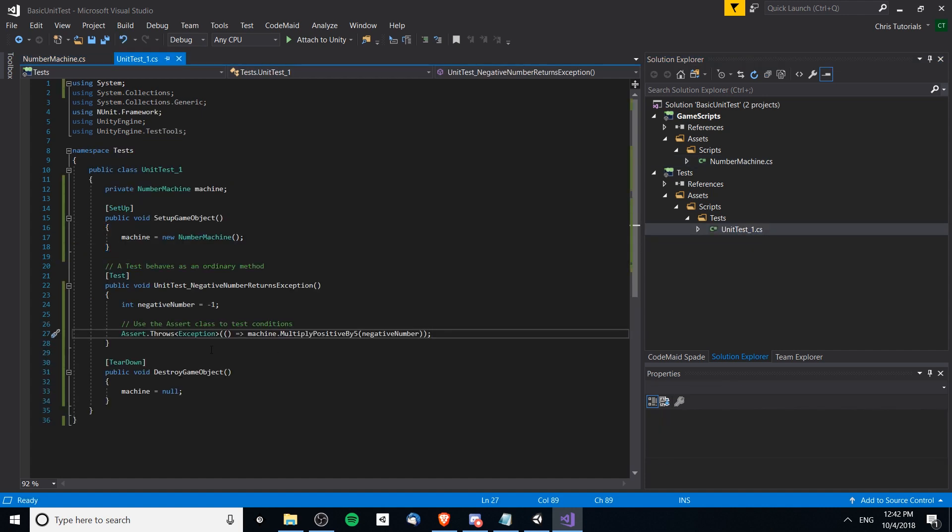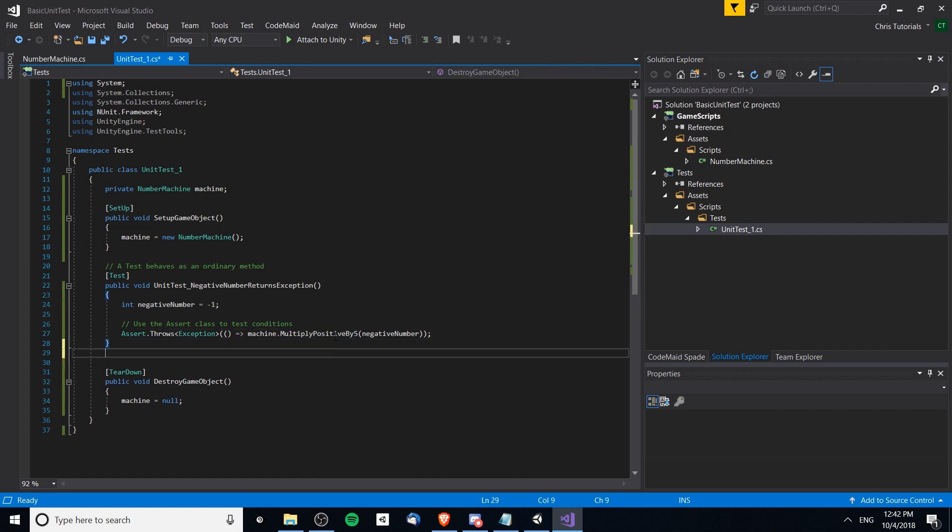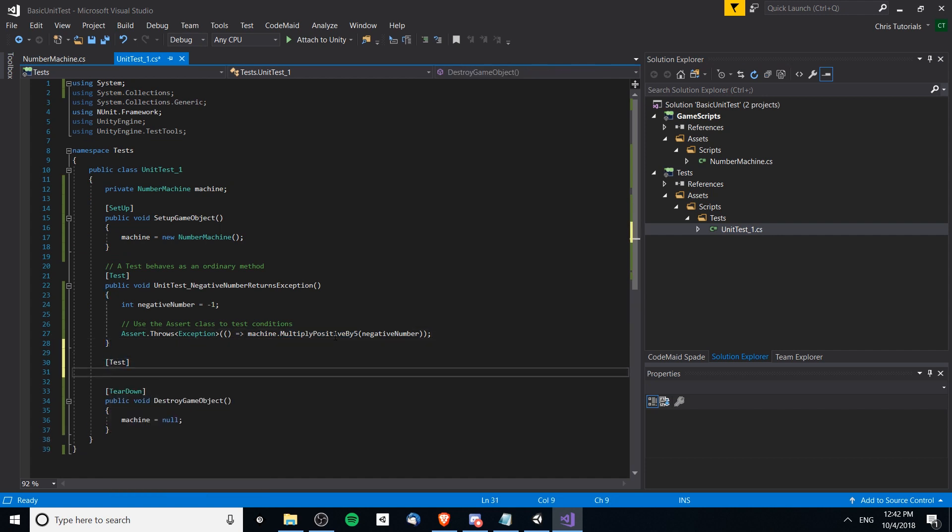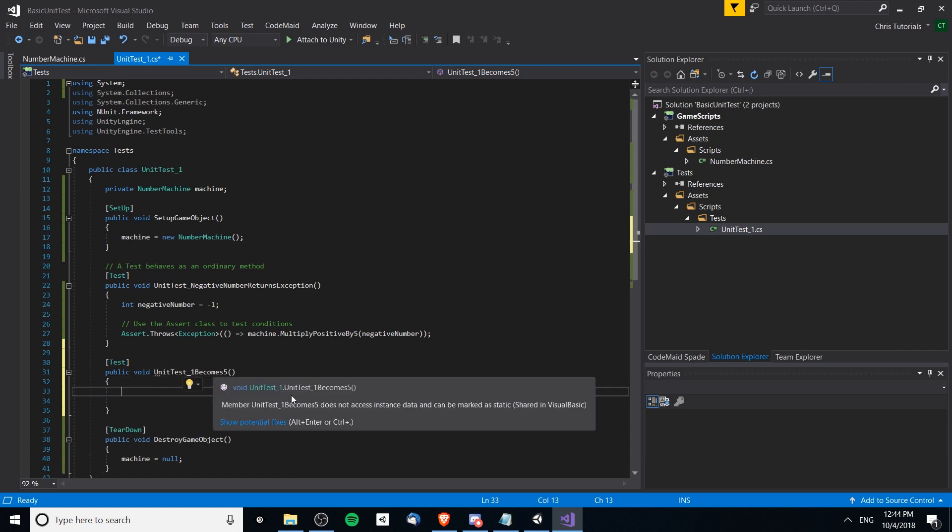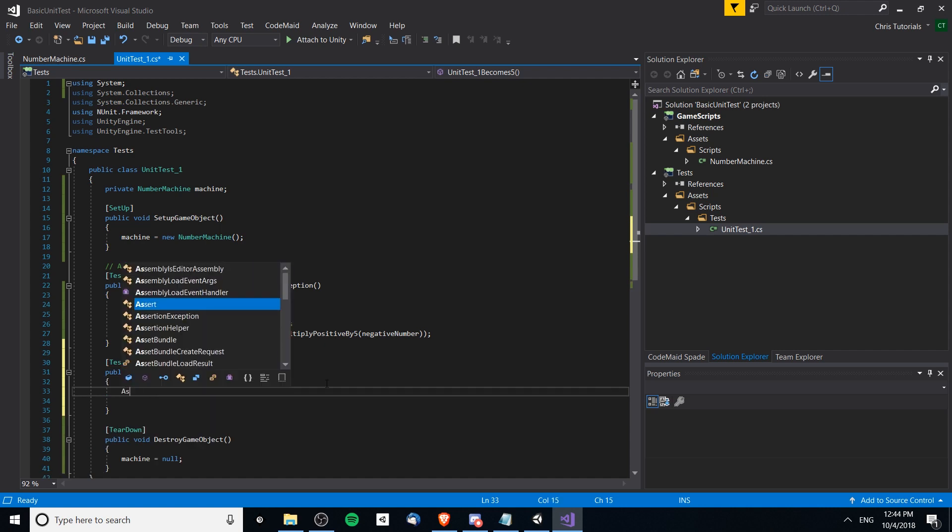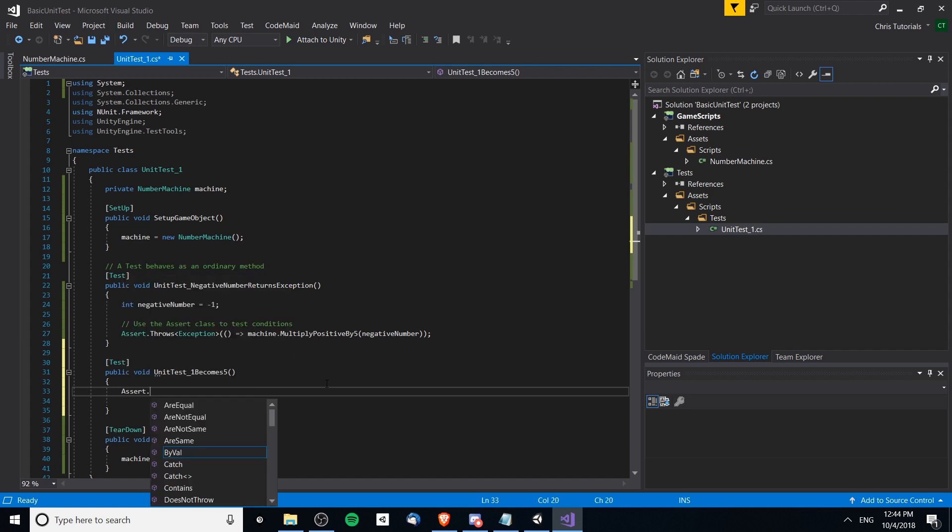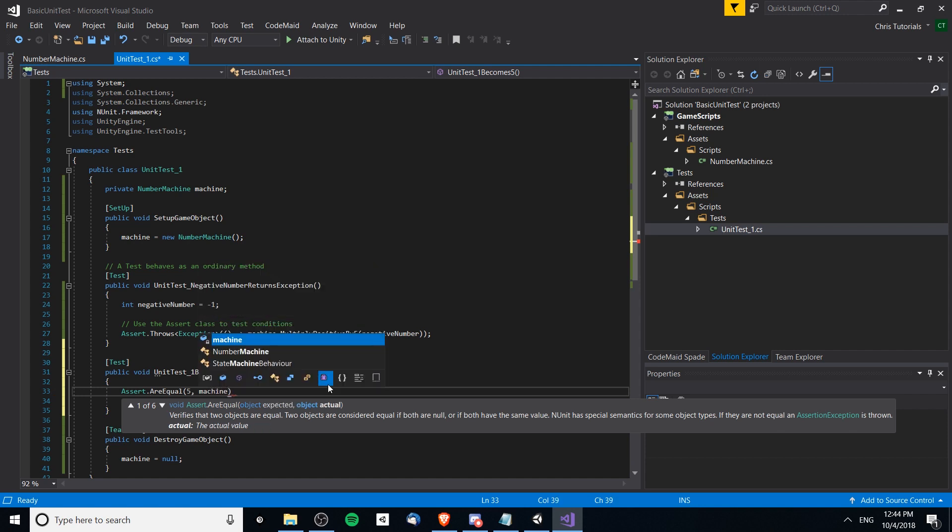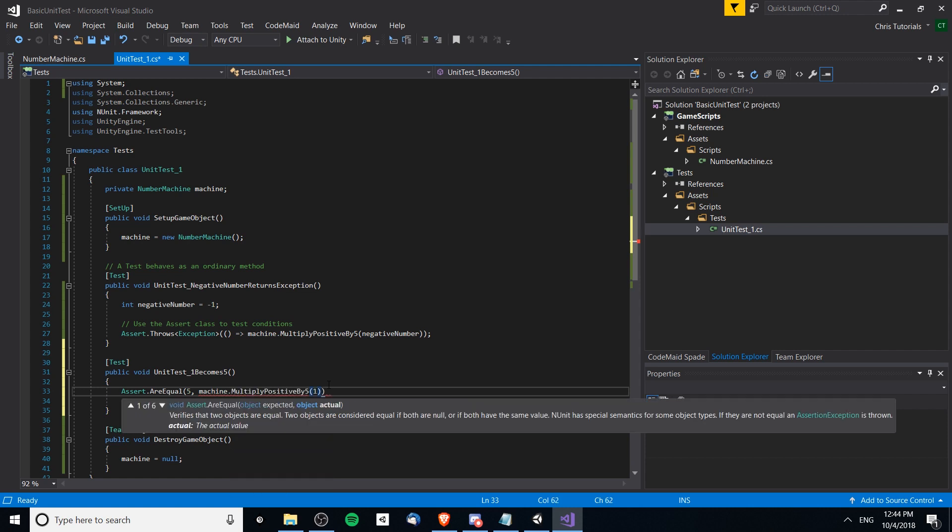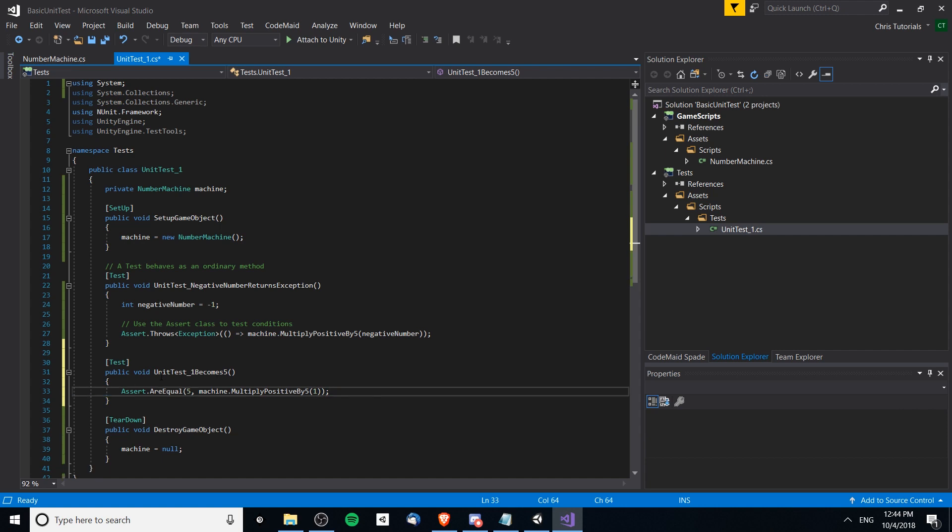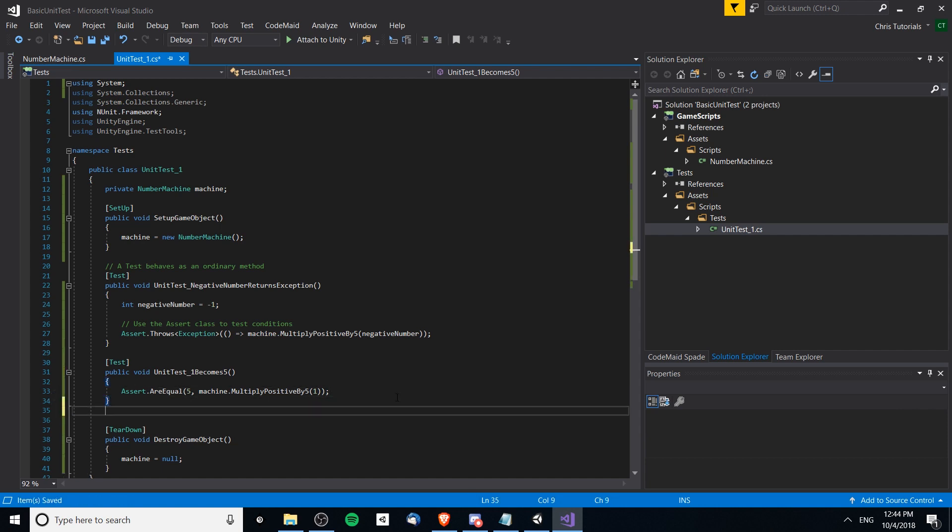Let's write another test. Test, public void, unit test one becomes five. For this assertion we just want to check that the value is going to be equal to five. We can do an assert.AreEqual and we expect five as an integer, or we could just put five there. Then we want to check the method, so multiply object by five and we're multiplying one. This should return successful if it in fact becomes equal to five.